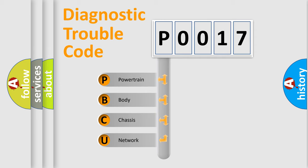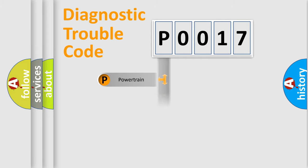We divide the electric system of automobiles into four basic units: Powertrain, Body, Chassis, and Network.